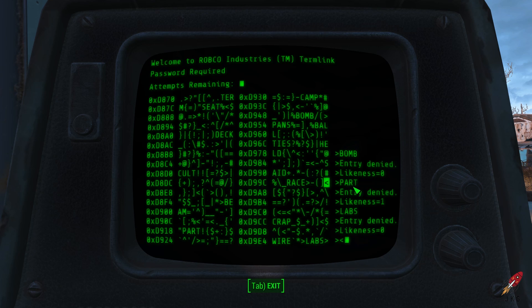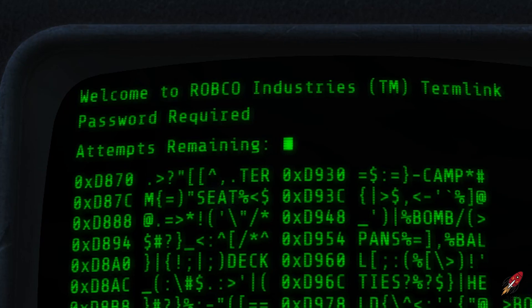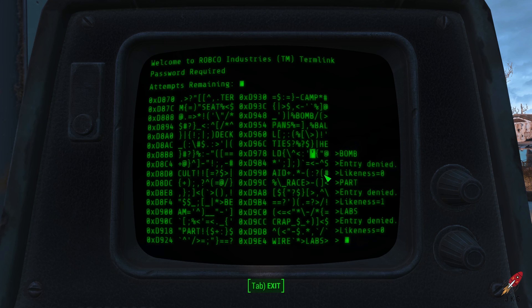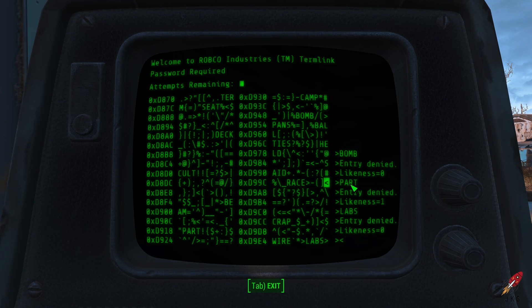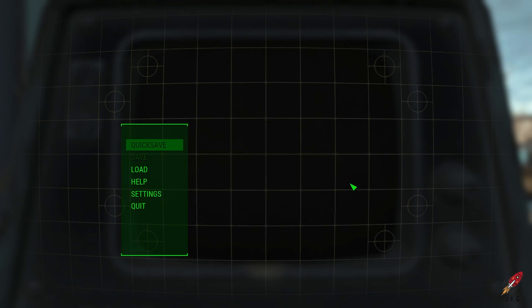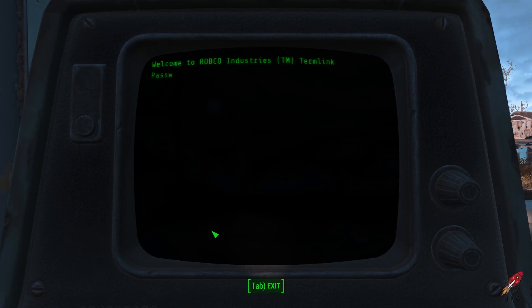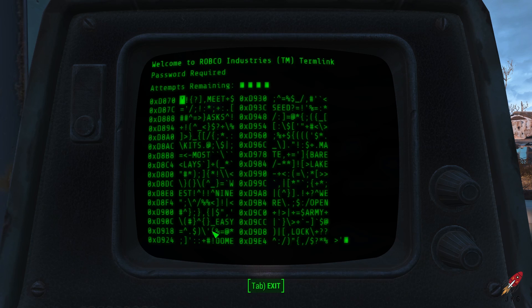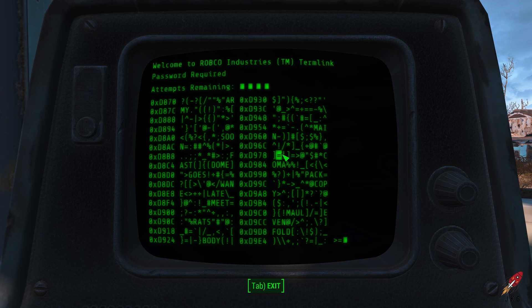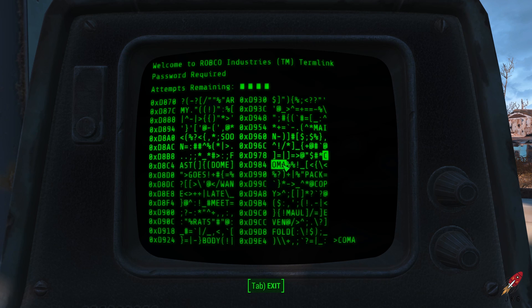Now if you take a second, you'll notice that at the top left it says 'attempts remaining.' Not wanting to risk locking myself out of a computer, there's a little trick in Fallout: all you have to do to get more tries is exit the computer. Note though that when you log back in, although your tries will be replenished, the words will also be reset, so you'll be starting from the ground up again — but who knows, you might just get lucky on the first try.